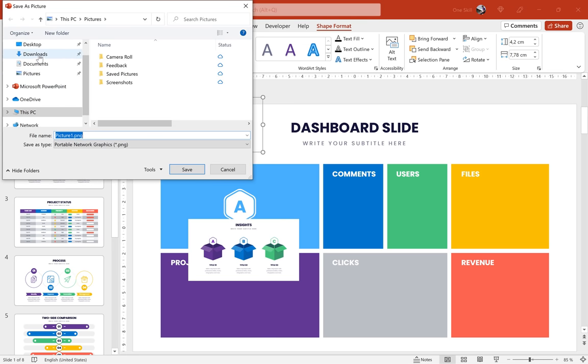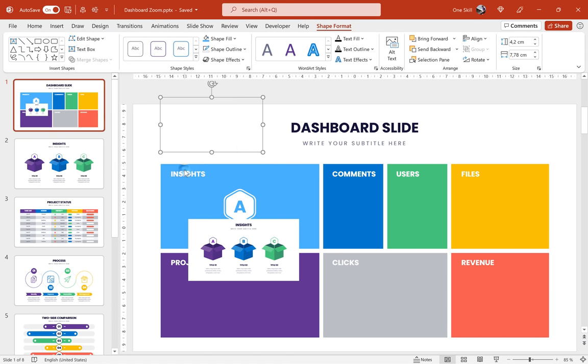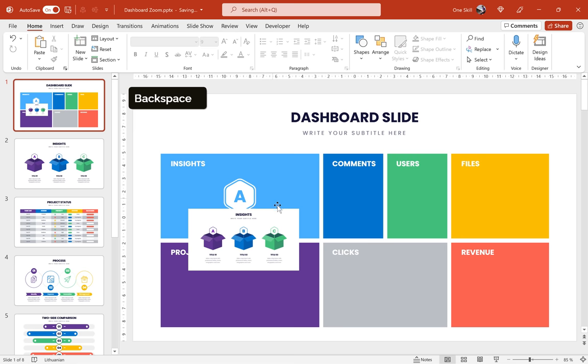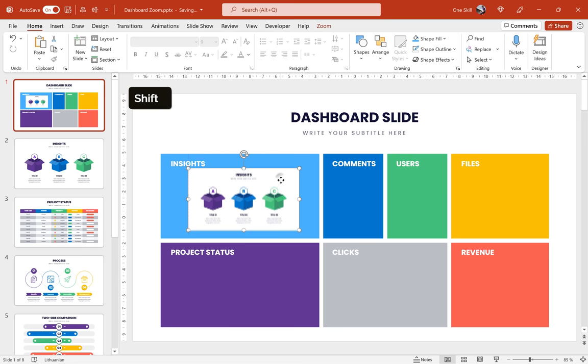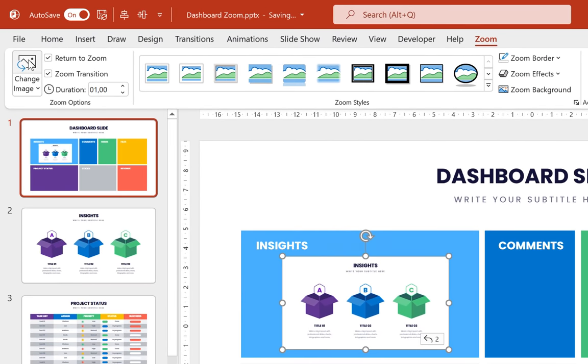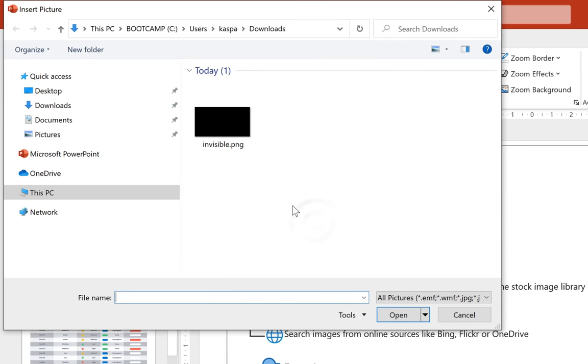And make sure that you're using PNG format because PNG will make sure that we save the transparency of this picture. Alright, and now we can delete this invisible rectangle. All we need is that invisible picture. So let's position the slide zoom here on this light blue rectangle once again. Now let's go to zoom options and let's use this option change image.